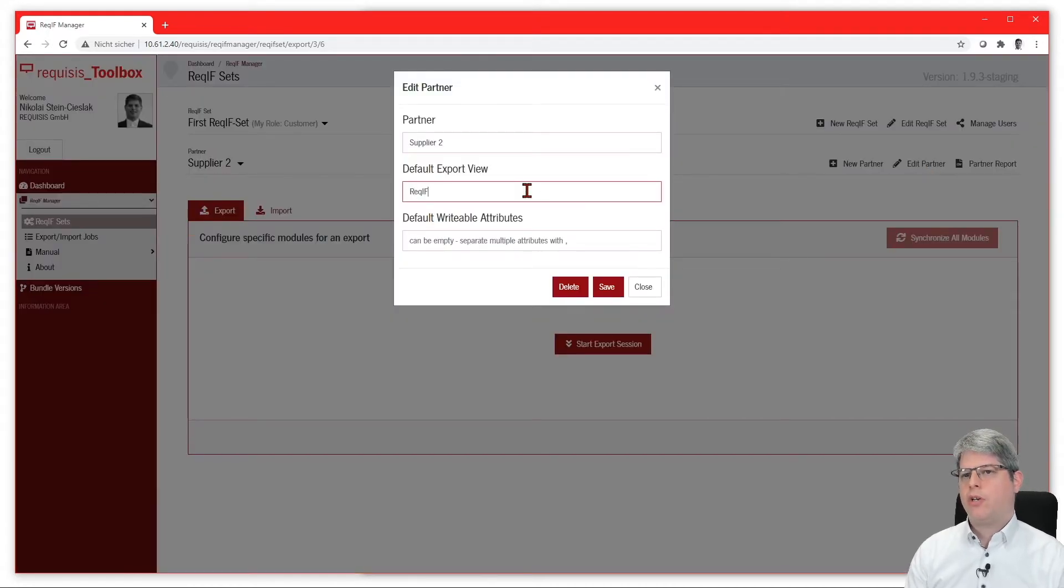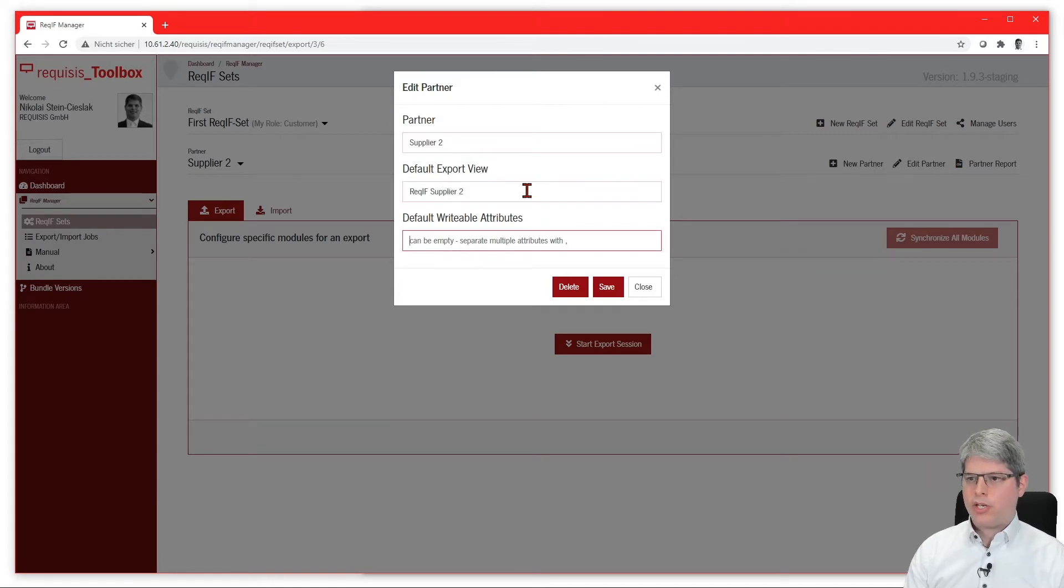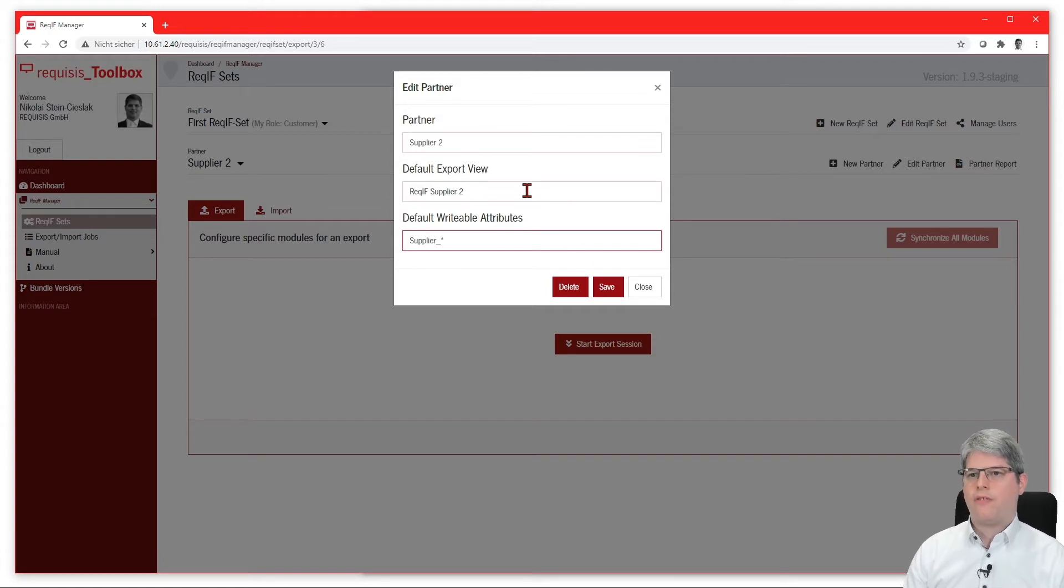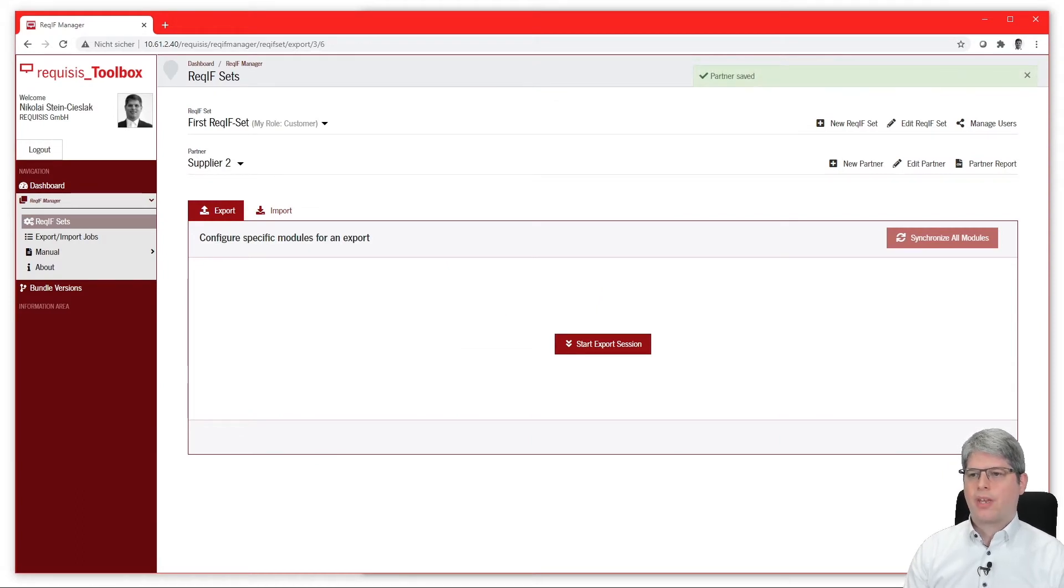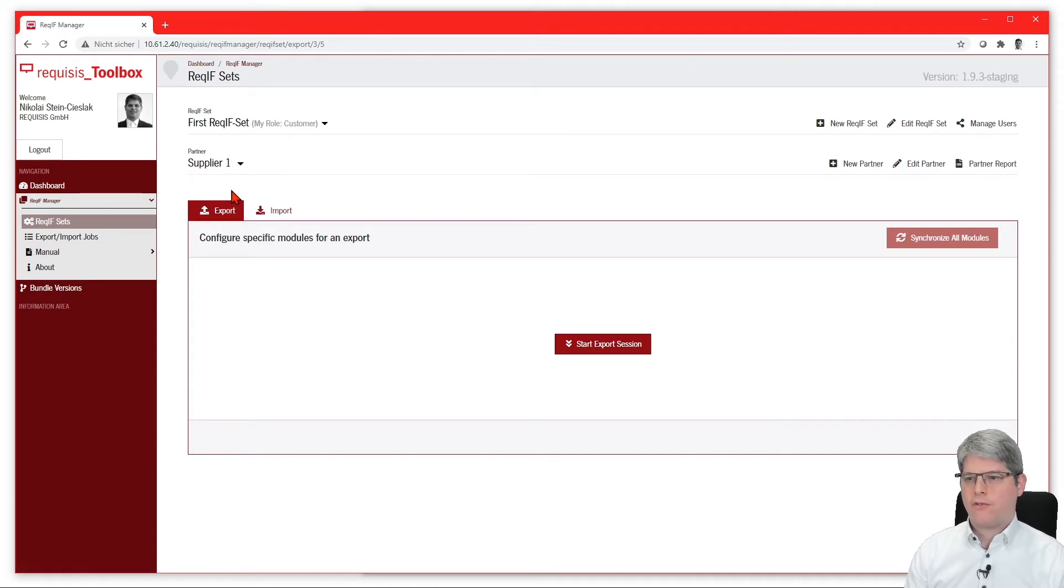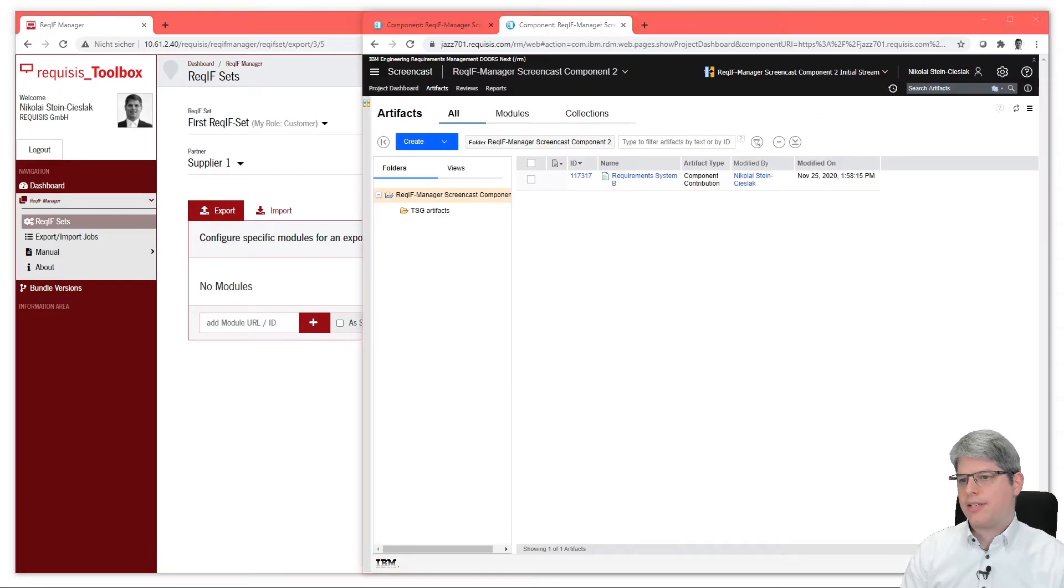We do this for all the exchange partners so we don't have to select the view for every module—we only need to define a default view here. For the writable attributes, we can also use wildcards to define the attributes so we don't have to put them all in a list if they have, for example, the same prefix.